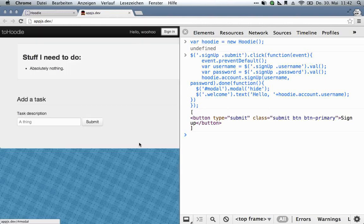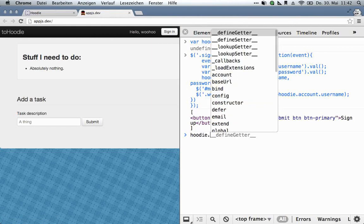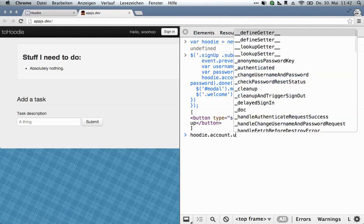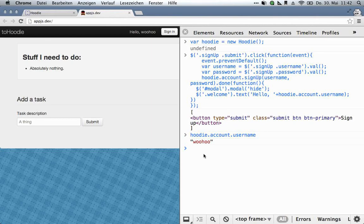Sign up, and there we go. We're signed in. And we can check with, as I just said, Hoodie account username. That'll always give you who's currently signed in. So that was pretty simple, I think, because there's no prior setup or anything. You just call Hoodie account signup as soon as you've instantiated a new Hoodie application, and you can sign up users. And that's it.